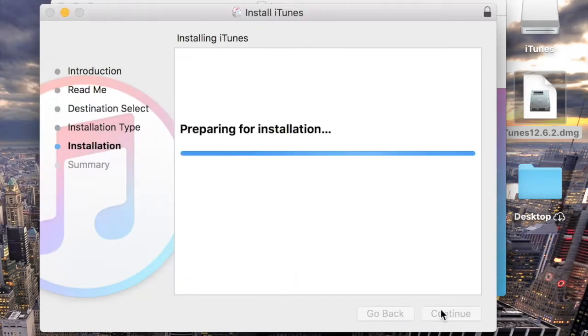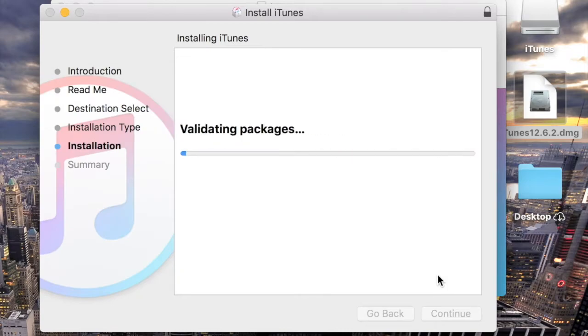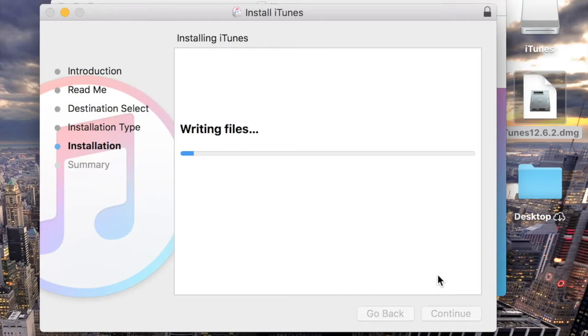And that's all there is to downgrading iTunes on the Mac. Be sure to stay tuned for more Apple tutorials and check out our software products like iCareFone.